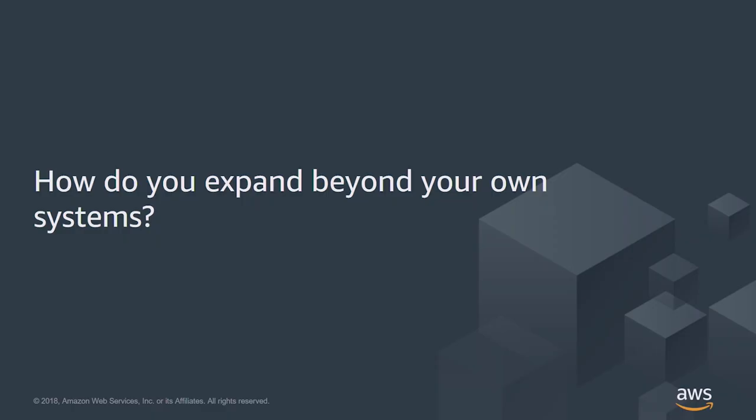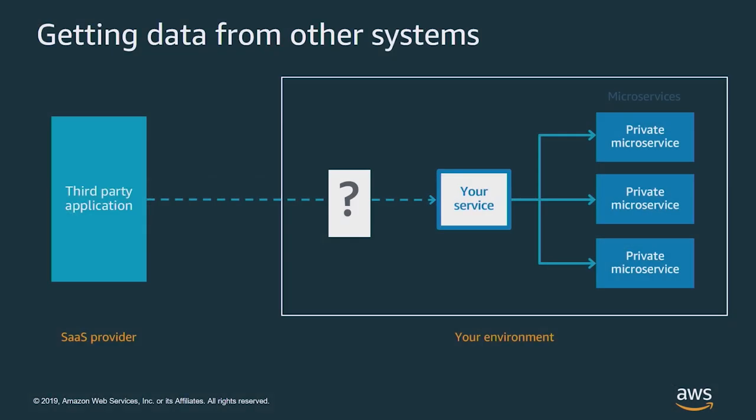Before we start, let's take a look at how EventBridge helps with this integration. As your applications expand to include other systems beyond your immediate control, you need to pass information to and from those systems. Since you don't own the code, it can be hard to get that information.